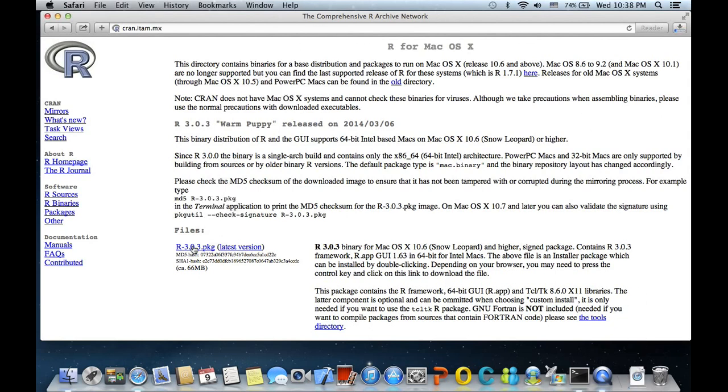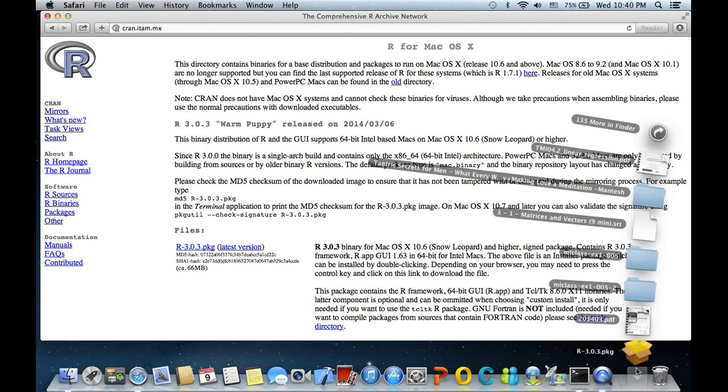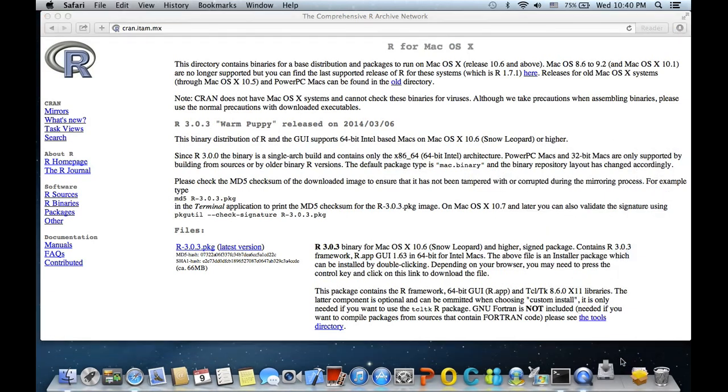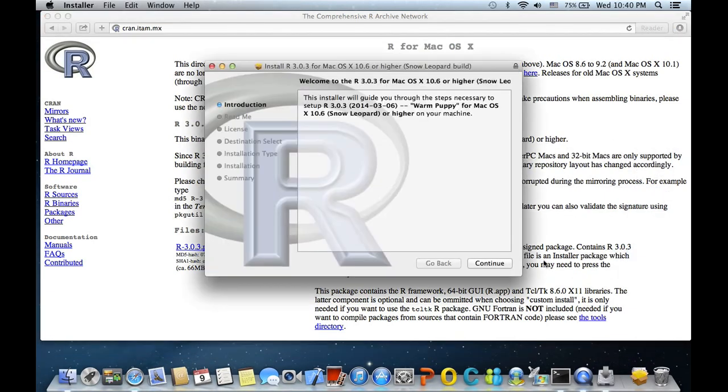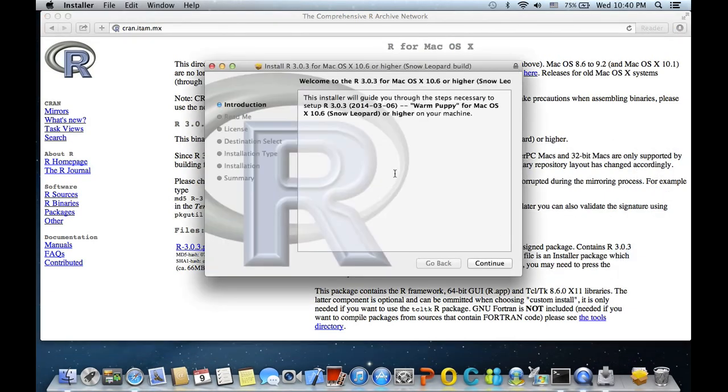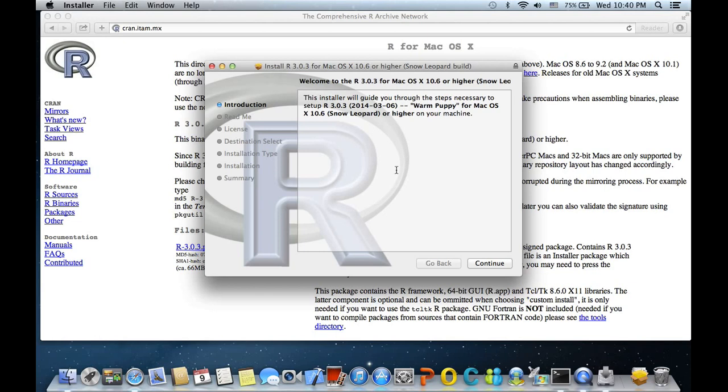Okay, so it's downloading. Okay, so we are done. Let us click on it and it gives us the installer, so let us just follow the instructions.